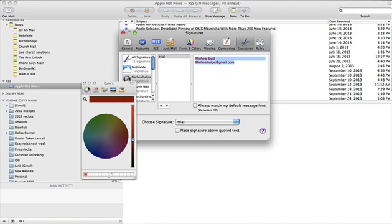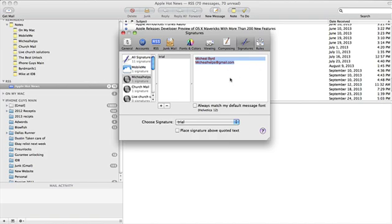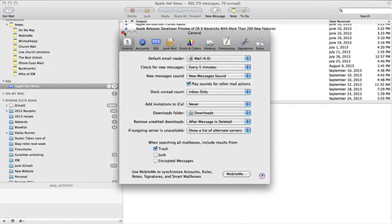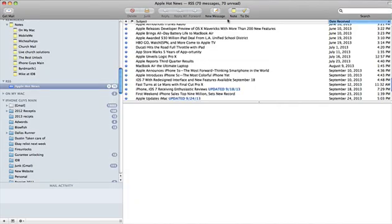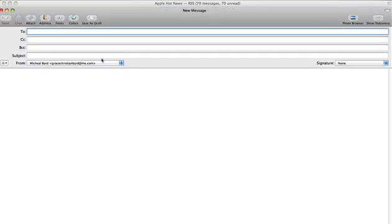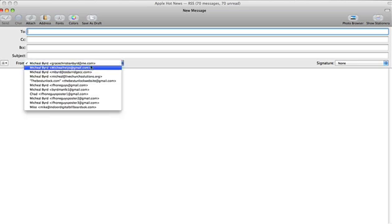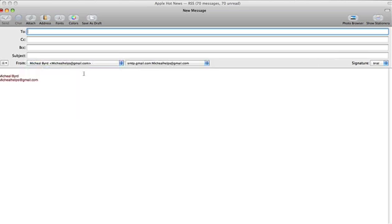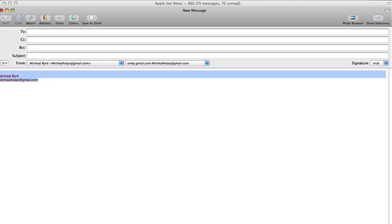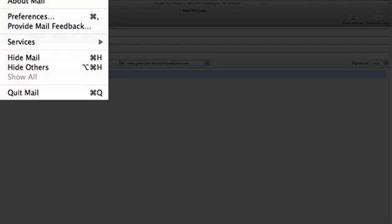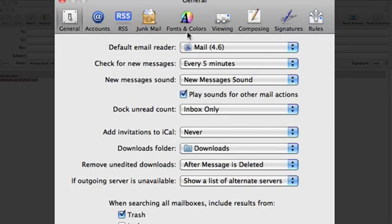Just click out and as you can see the signature is now that color. Now go to General and exit out of there. Go to a new message and you'll see that the signature goes straight in there.